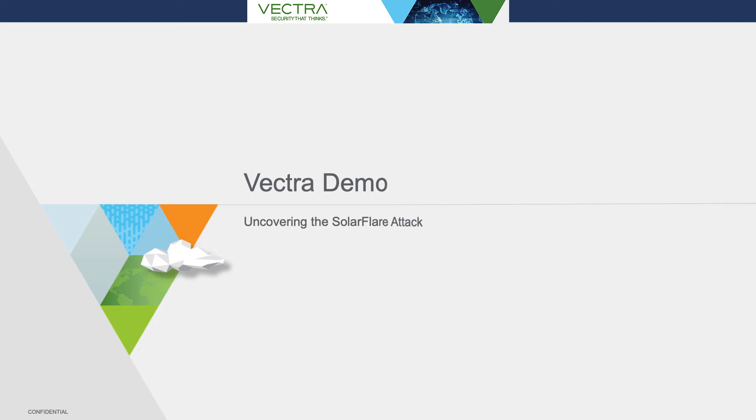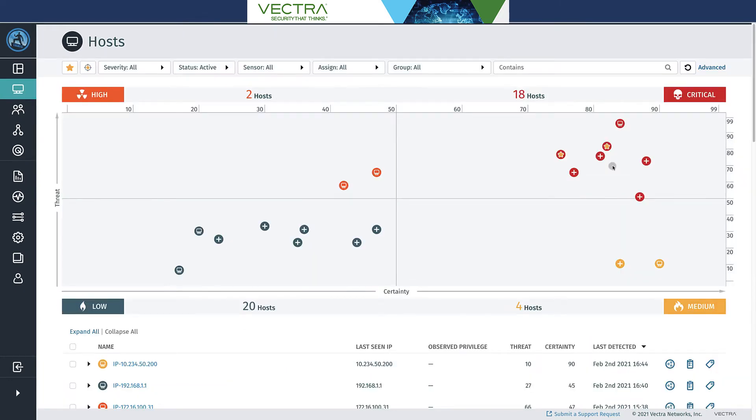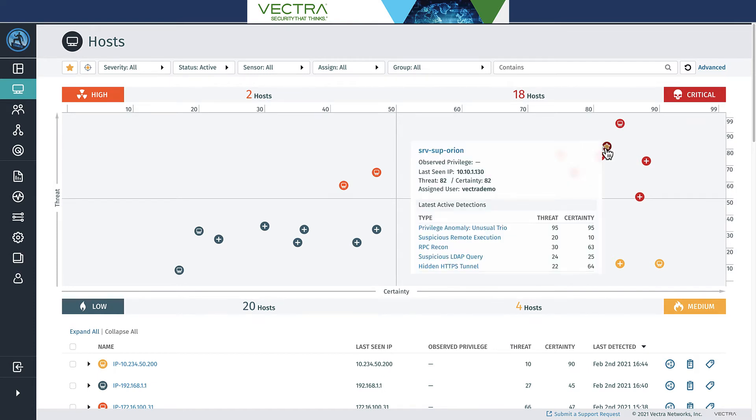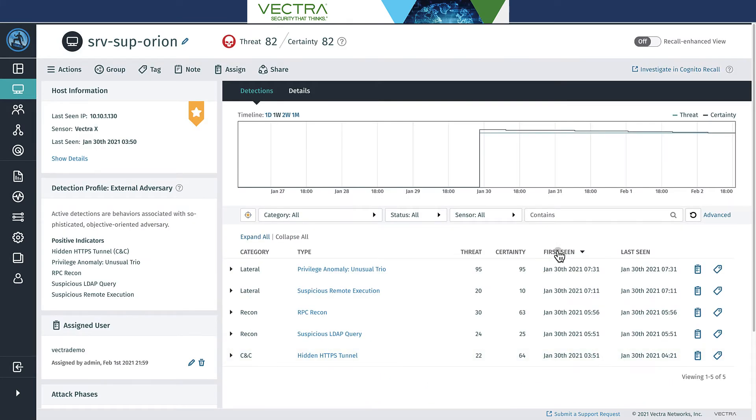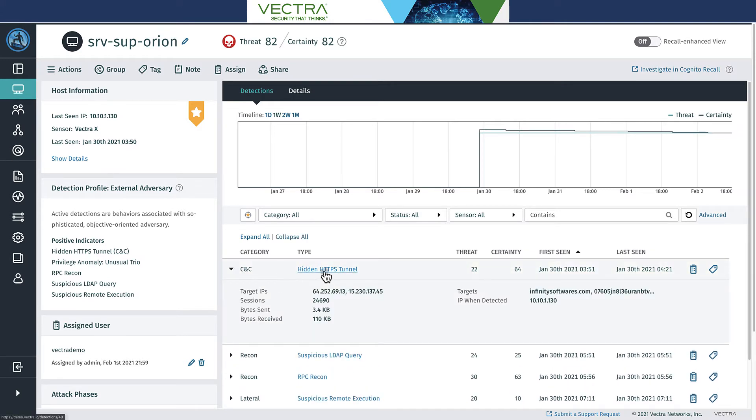Here we are in the Vectra console. FireEye just reported that SolarWinds was part of a supply chain compromise. Not much is known yet, and I want to understand if the Vectra system was able to alert any of the behaviors that have been described and see if I can piece together what's happened. It looks like my Orion system is here in the high quadrant. Let's investigate. Looking here and sorting things by first seen, it looks like there is a hidden HTTPS tunnel that's running from the system. Let's take a look at that detection first.